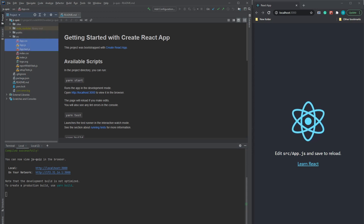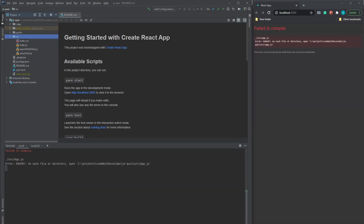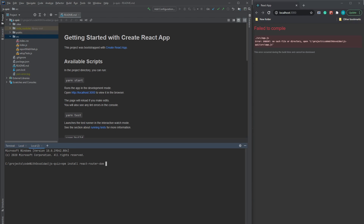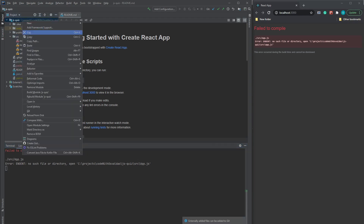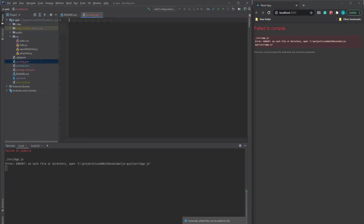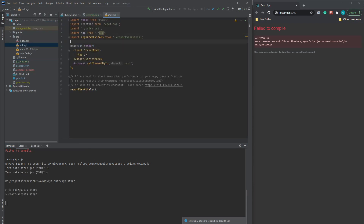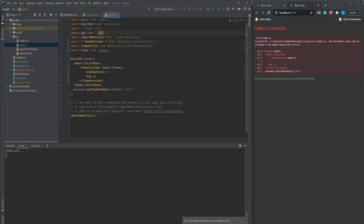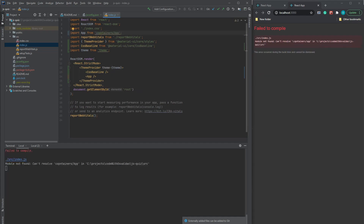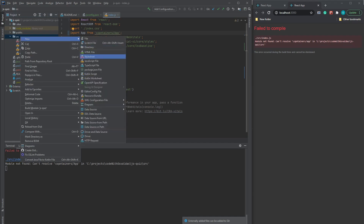We can remove app.css, app.js, app.test.js, and logo.svg files as we won't need them. Now let's install all the dependencies we will need: react-router-dom for navigation, Material UI core for ready-to-use UI components, react-code-blocks to display fancy code blocks with syntax highlighting, Firebase for Firebase integration, and Lodash for utility functions like getting random elements from an array. Let's create a jsconfig.json file with a base URL property — it will enable us to use absolute imports in our project. Moving on, our app entry point index.js — let's wrap our App component with Material UI ThemeProvider.